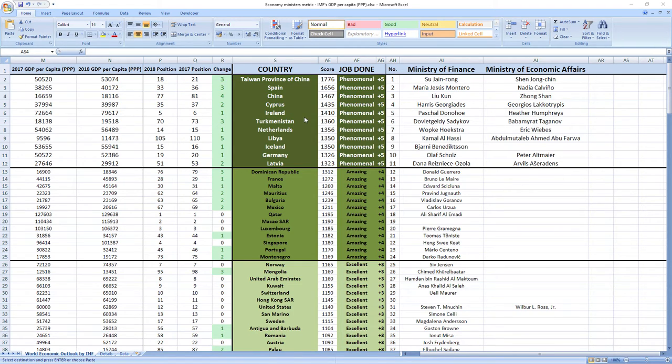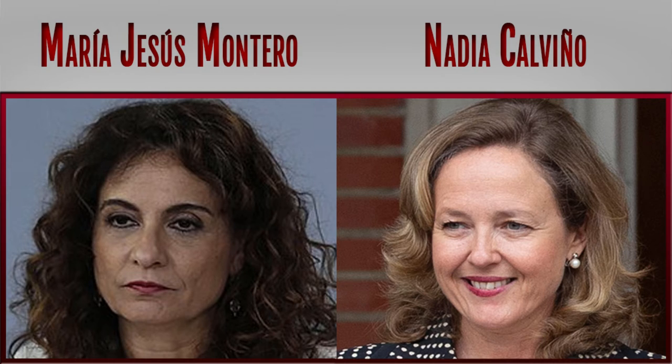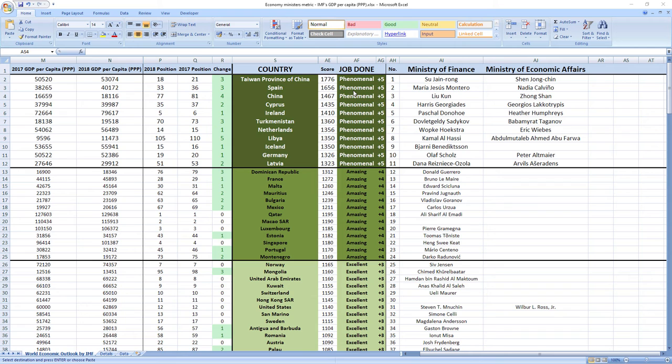Ranked number two were ministers from Spain, Maria Jesus Montero and Nadia Calvino. Phenomenal job. Spain also jumped three places in the rankings.